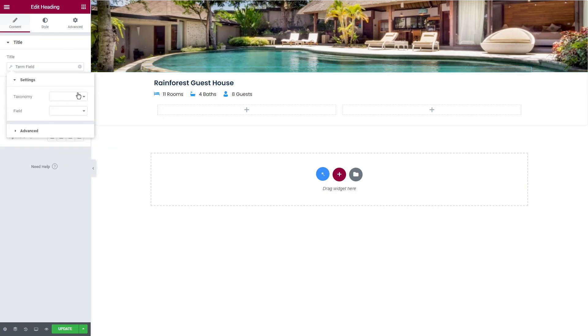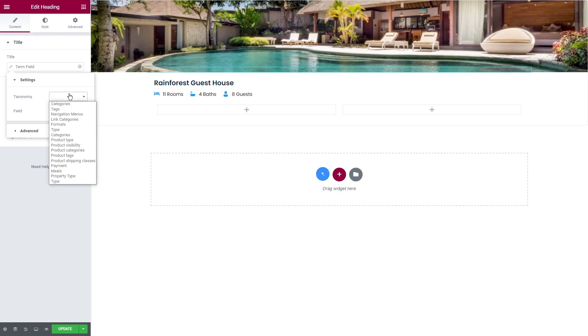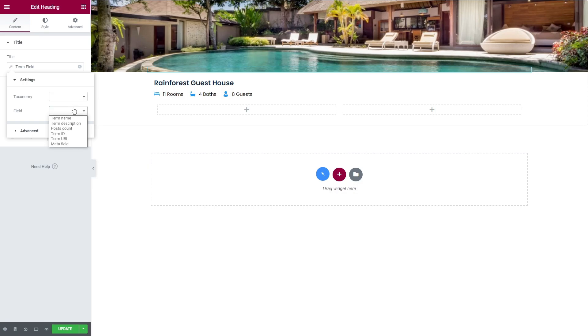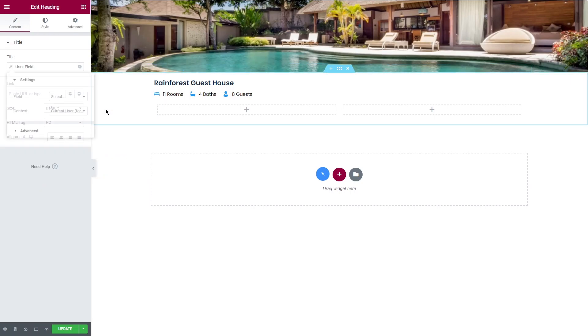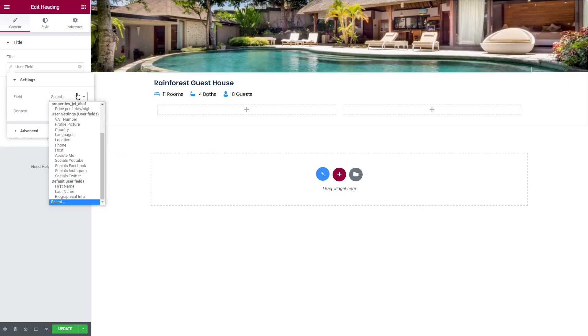Term field displays the text from the meta field you created for the custom taxonomy. So under the settings you'll find taxonomy with all the taxonomies, including JetEngine taxonomy and all available categories. In the field you'll be able to select the field type. Next one, option, it pulls the content created in the options page.